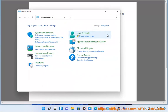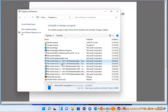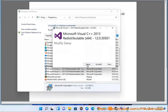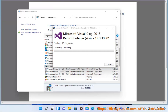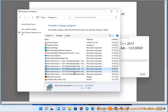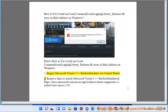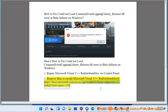2. Remove and reinstall Microsoft Visual C++ redistributables at https://docs.microsoft.com/en-us/cpp/windows/latest-supported-vc-redist?view=msvc-170.